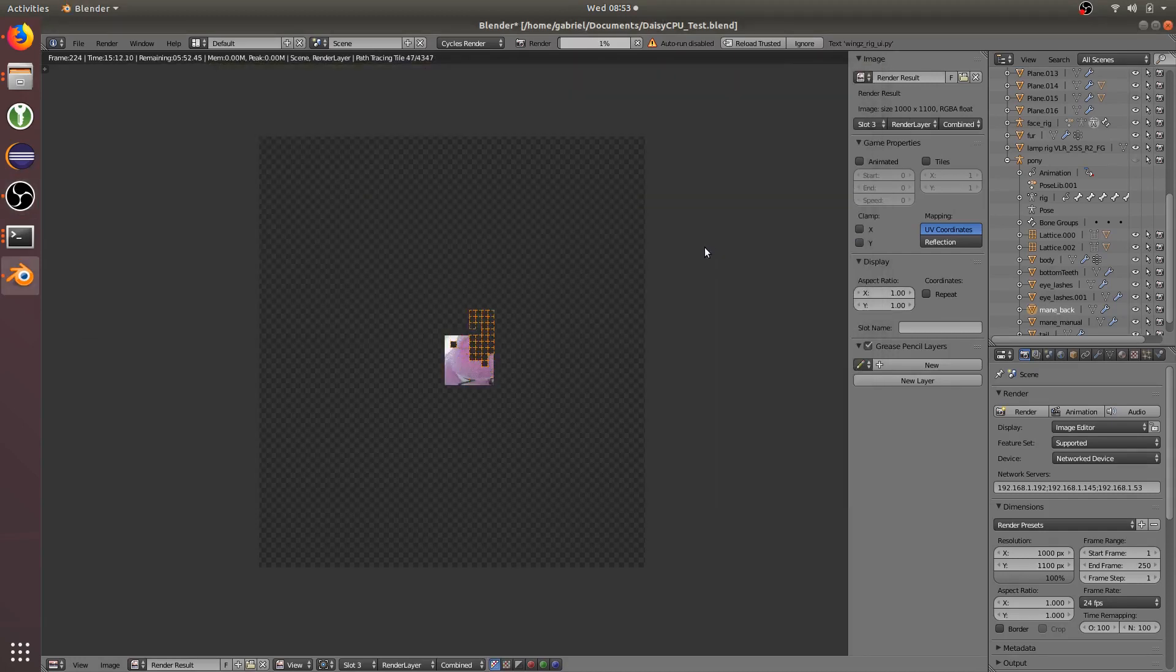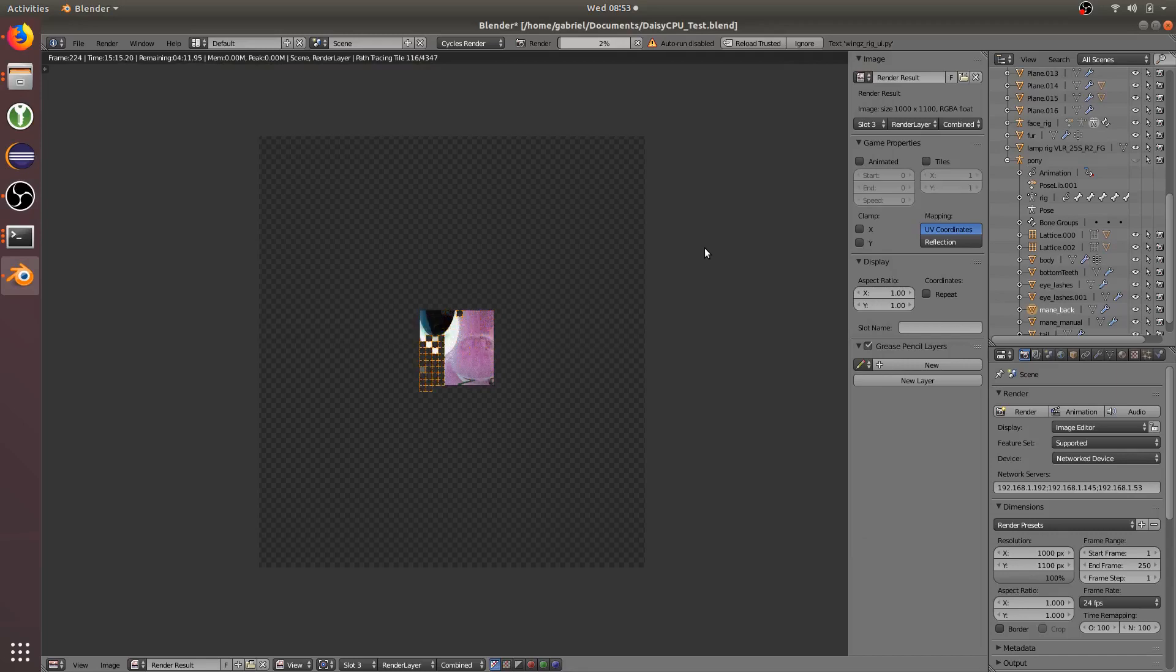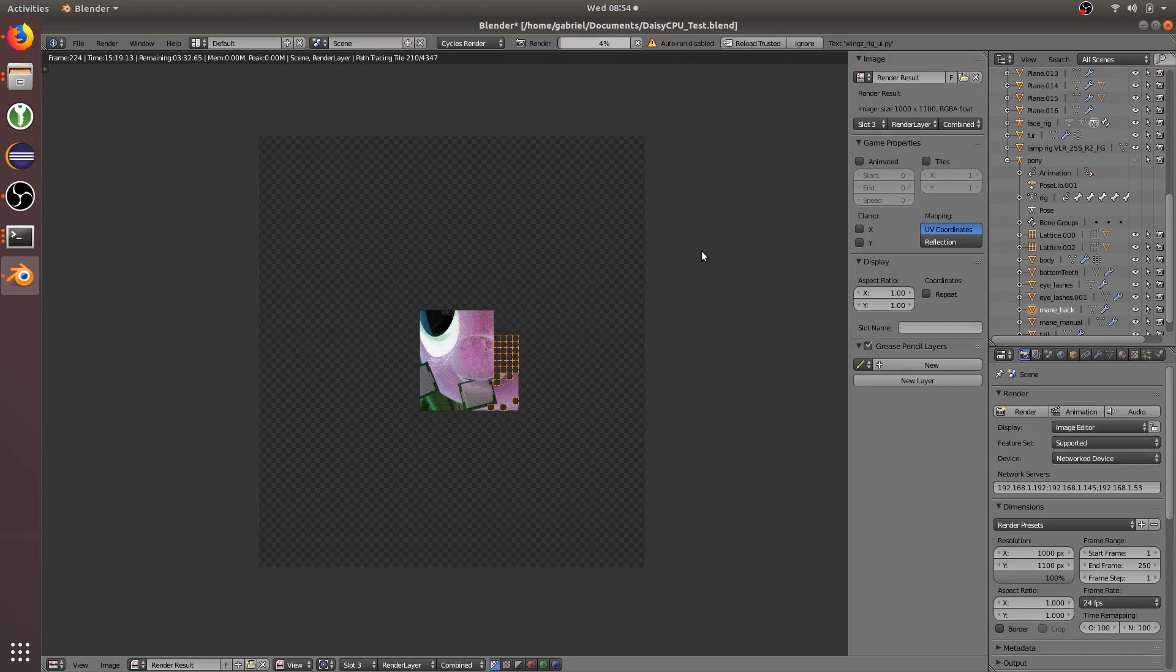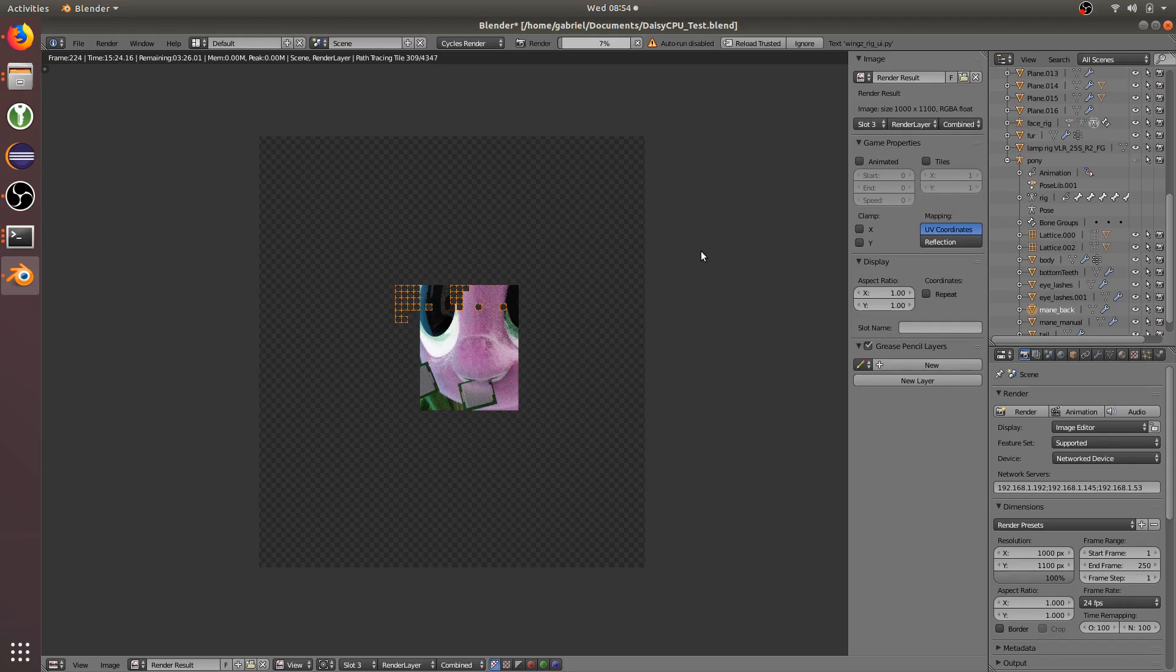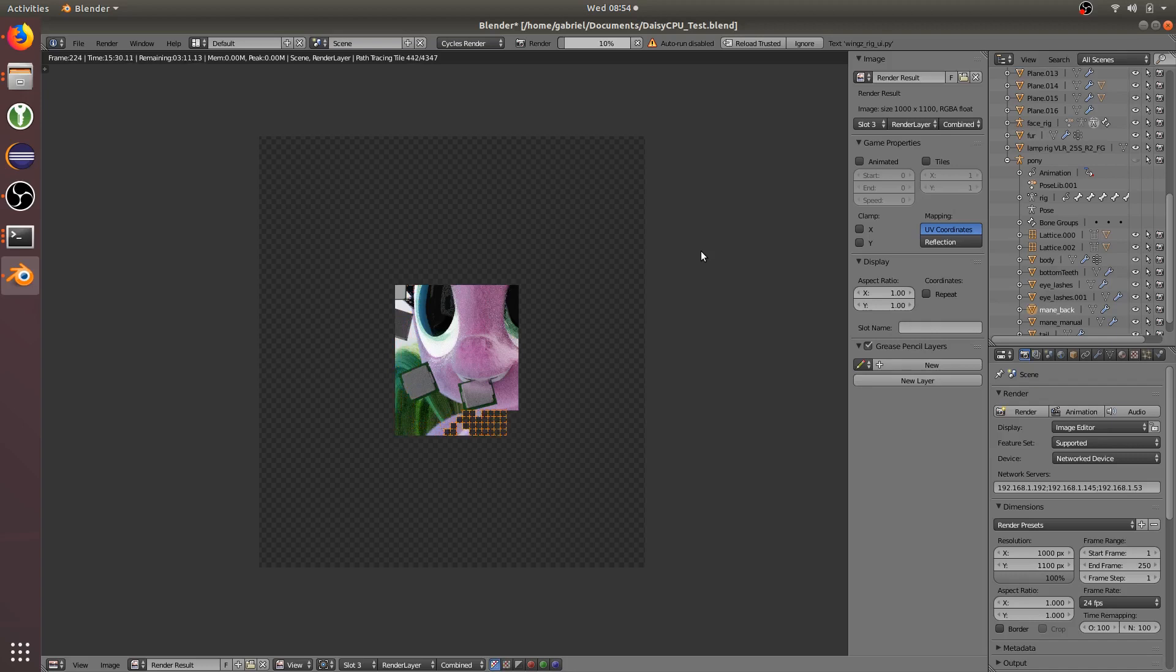Wow, that took forever. This is a 4 core 8 thread laptop. Oh yeah, one thing to note is that cycles denoising does not work currently.